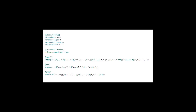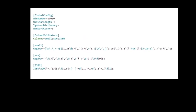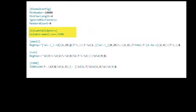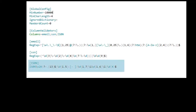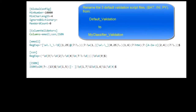For example, to validate ISBN numbers before fingerprinting them, do the following. Open the INI file. In the Column Validators section, add an ISBN column as shown. Add a new section for ISBN and provide a regular expression for it as shown. When you are done, rename the three default validation script files from default_validation to my_classifier_validation.